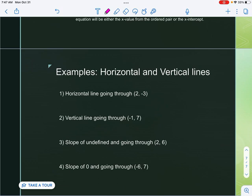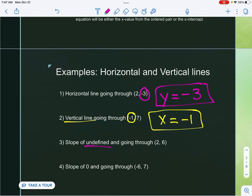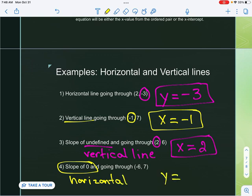First example says horizontal line, so right away I know it is y equals. Y would equal negative three, and that's all we do. Second one says vertical line, so x equals negative one. Third: slope of undefined means it is a vertical line, so x equals two. Last one: slope of zero means it is a horizontal line, so y equals seven. That's how we write linear equations given horizontal or vertical lines.